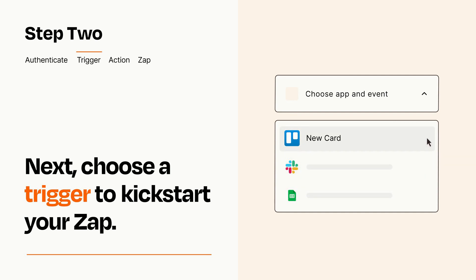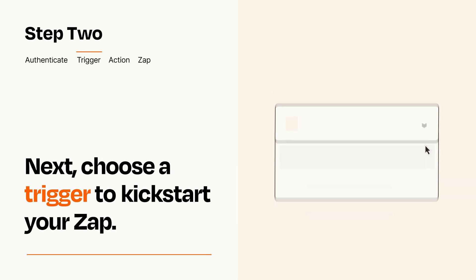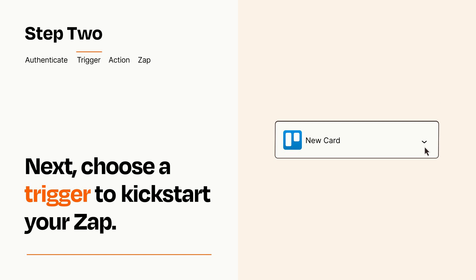When you set up this step, your Zap will pull in test data from your trigger app that you'll see later when setting up your action app.